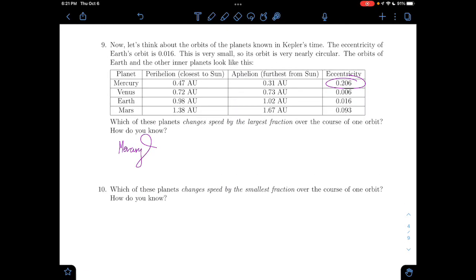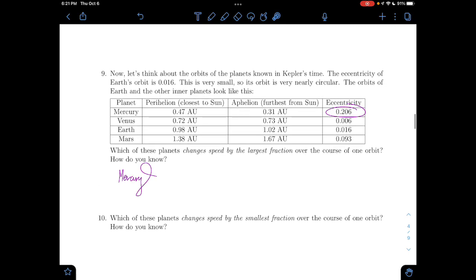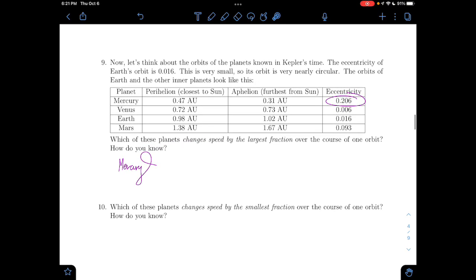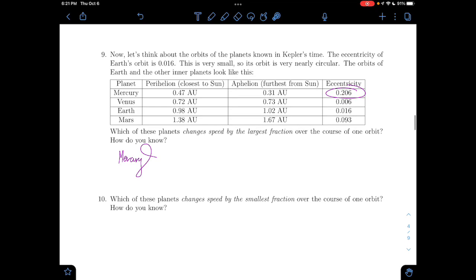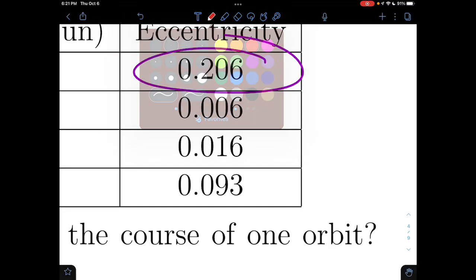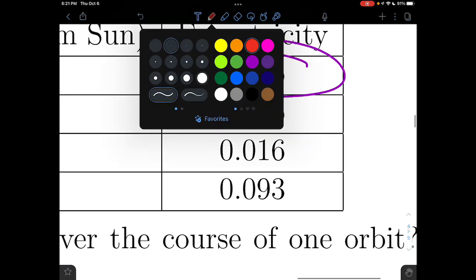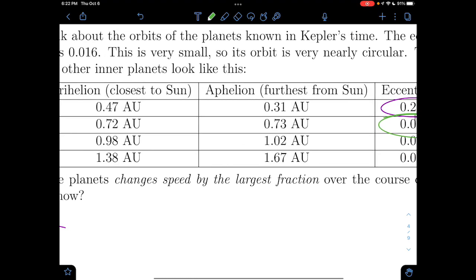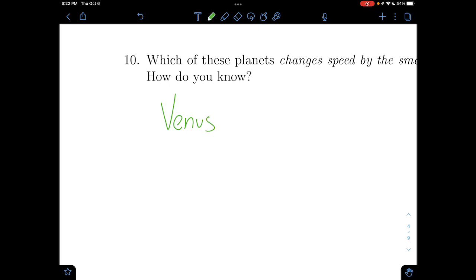Which planet changes speed by the smallest fraction? Using the same logic — our largest eccentricity gave us the largest change in speed, so our smallest eccentricity gives us our smallest fractional change in speed. Our lowest eccentricity — going with green — is Venus. So Venus is our other big winner for this.